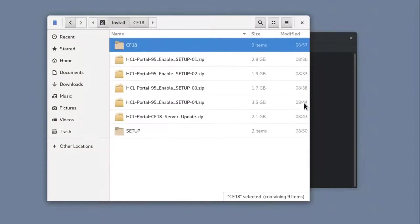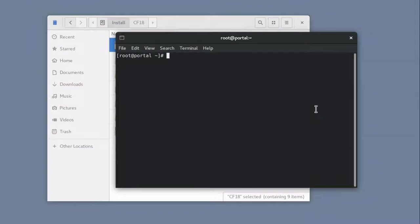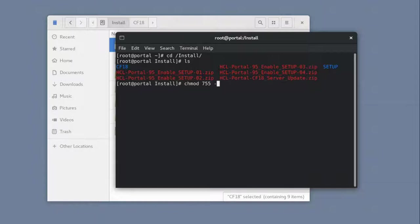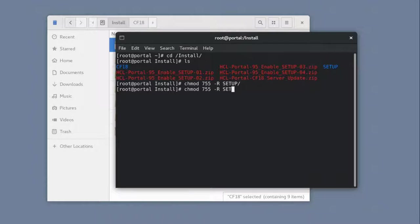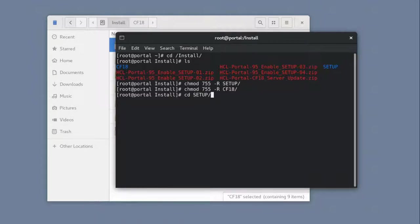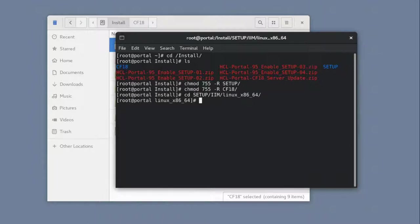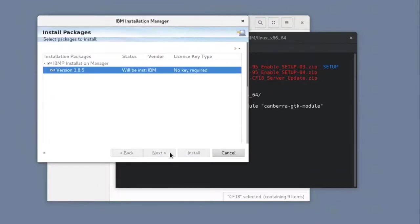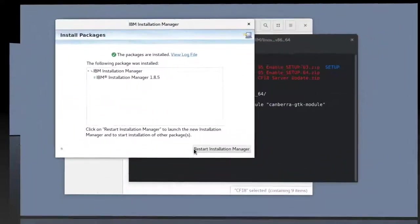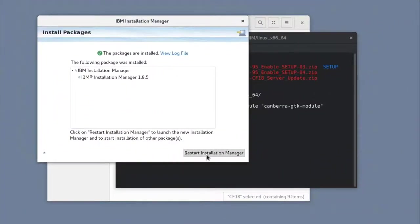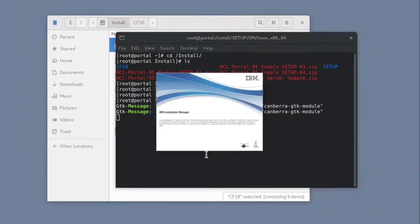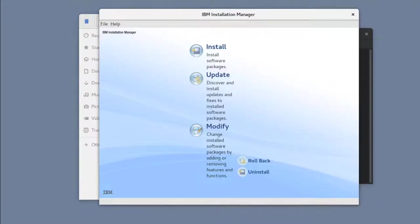Before I start, I will give sufficient permissions to both the directories and files. Then, under the Setup IIM directory, I'll run the installer for my OS, which is Linux, to install IBM Installation Manager.